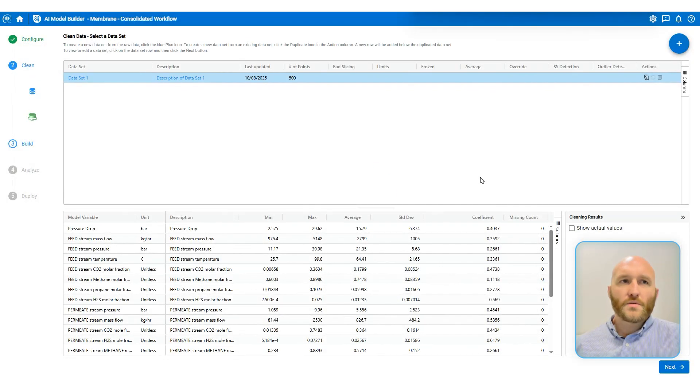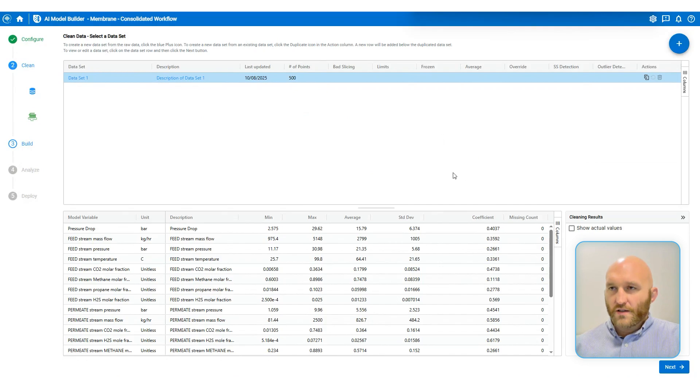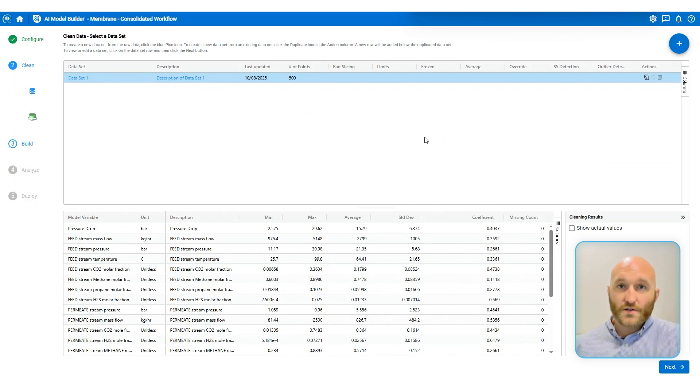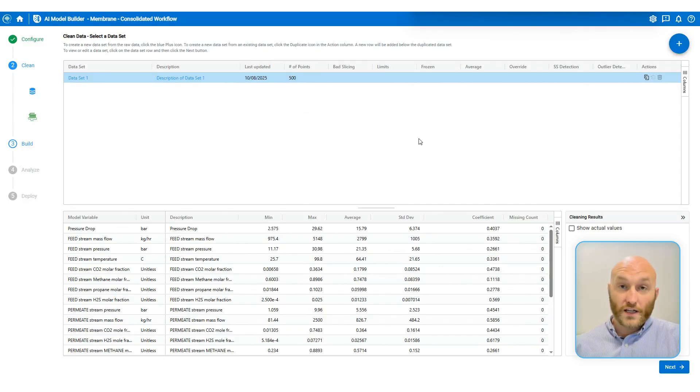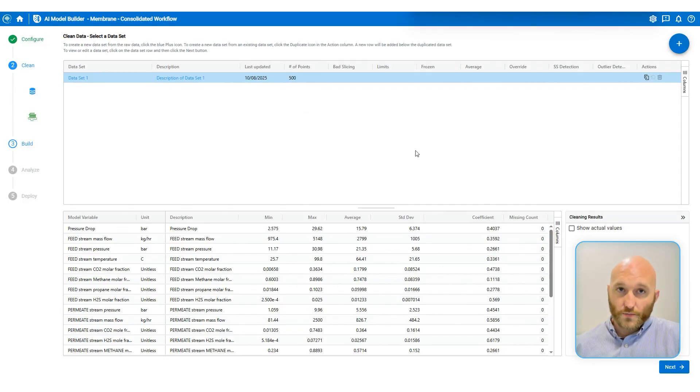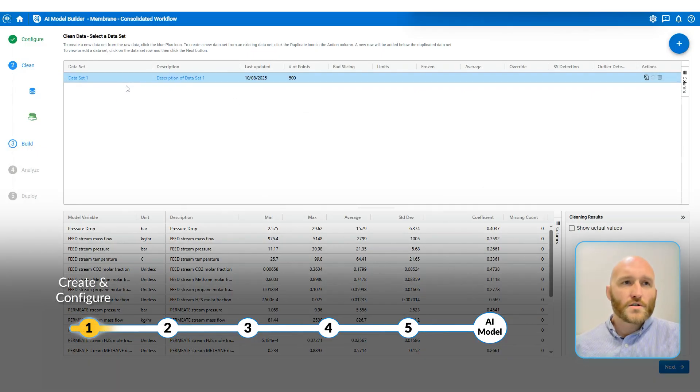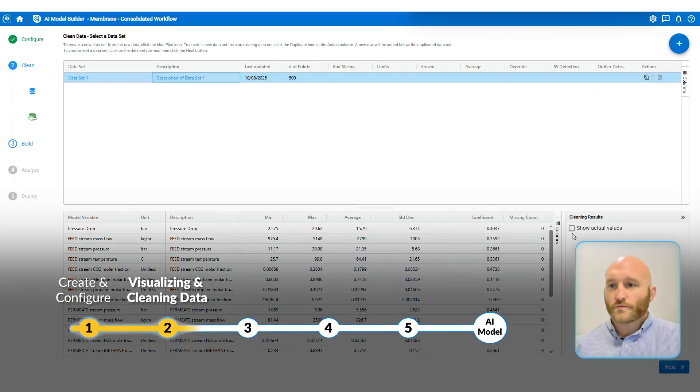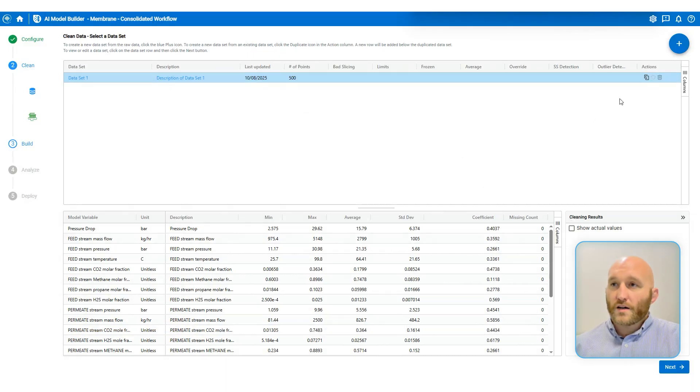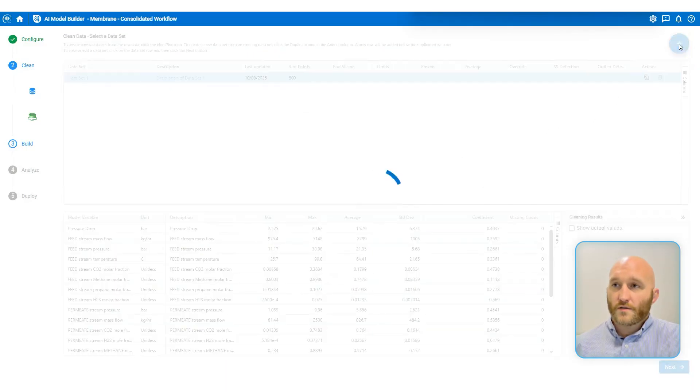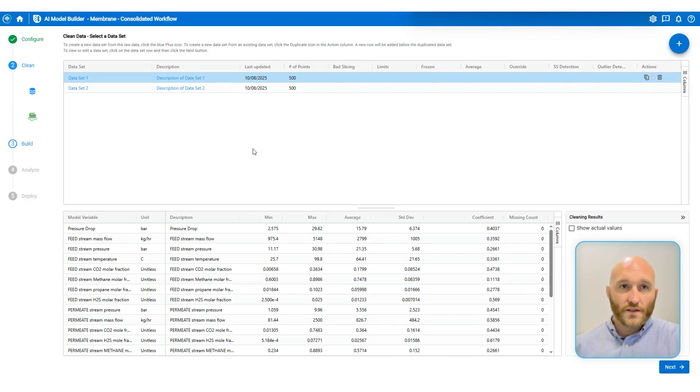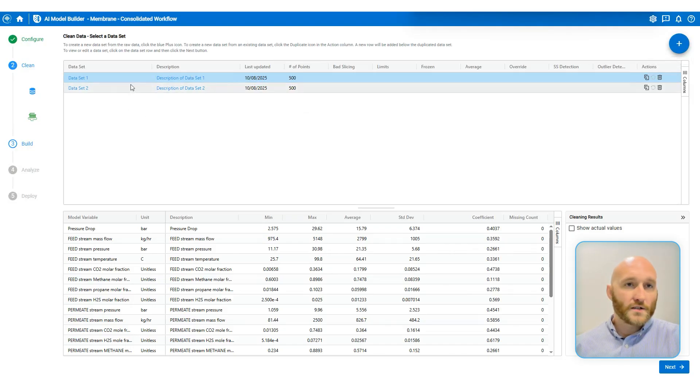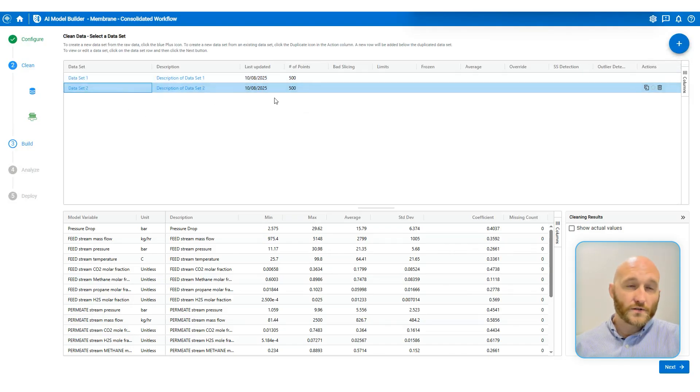On the clean page in AIMB, you have the ability to create and manage multiple clean datasets. This is very useful because you can try different cleaning techniques and see how that impacts the results of your model. So we're going to go ahead and move forward with dataset one. But I can also make another copy of the dataset that I uploaded by again, clicking the big blue plus button. And now I also have dataset two.